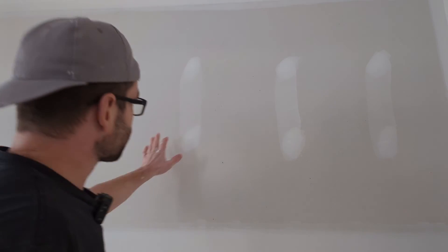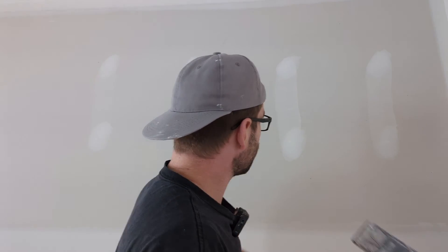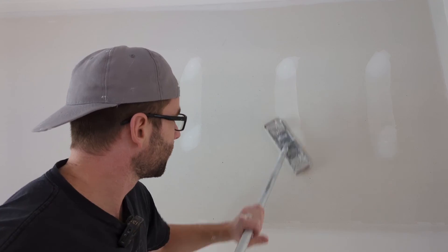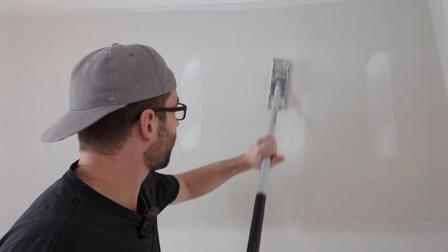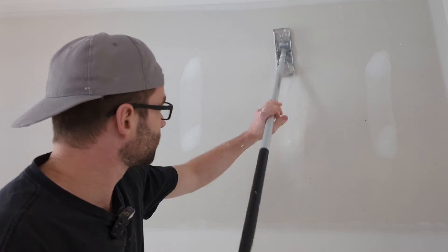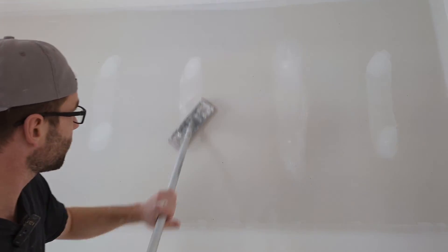So once it's dry it'll look like this. And then you sand it like that.